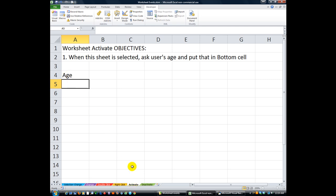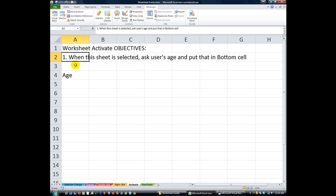In the last video I said we're going to do the worksheet activate and worksheet deactivate together. I think this one will be a little bit long if we do because of our objective. We're going to open up what's called an input box. It's similar to a message box, only an input box is going to ask for your input. It's going to ask you to type in a word or a number or something and click OK or Cancel. And then it'll do something with that value.